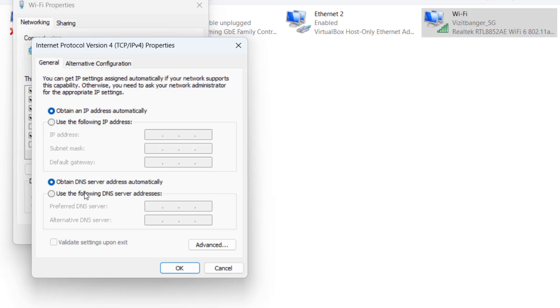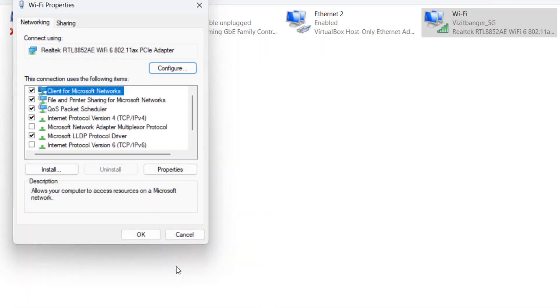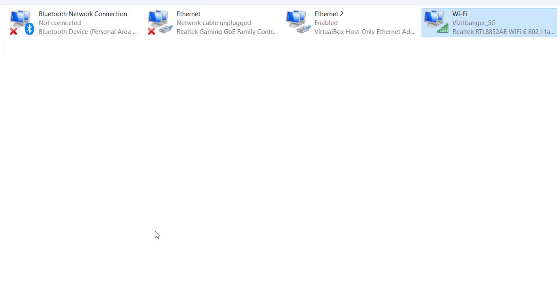Now select the second option to use the following DNS server address and type in 8.8.8.8 and in alternate DNS, type in 8.8.4.4. Once done, hit the OK button.